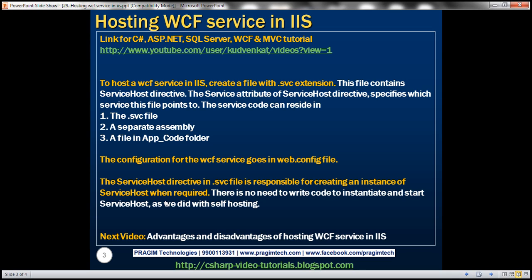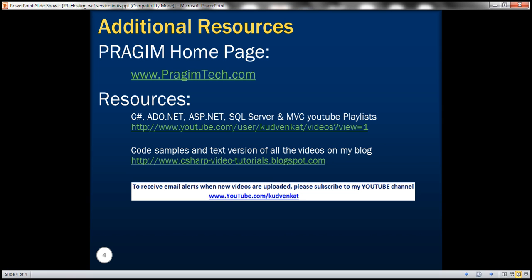In our next video, we will discuss the advantages and disadvantages of hosting a WCF service in IIS. That's it for today. Thank you for listening. Have a great day.